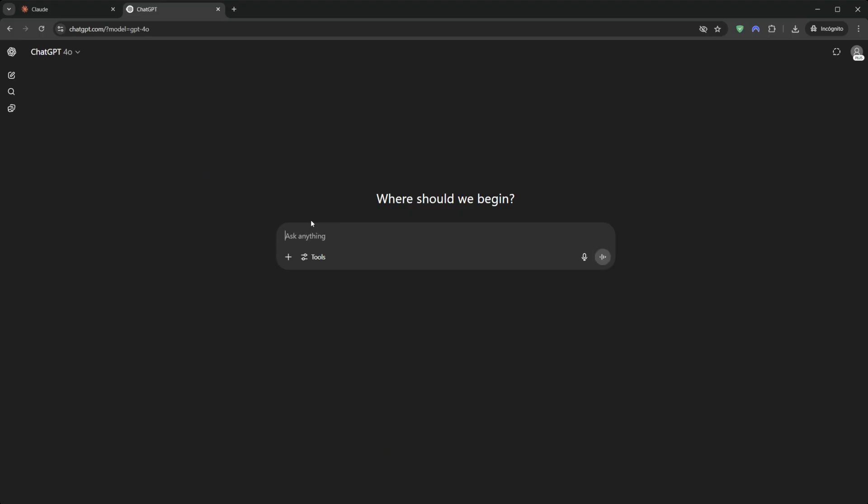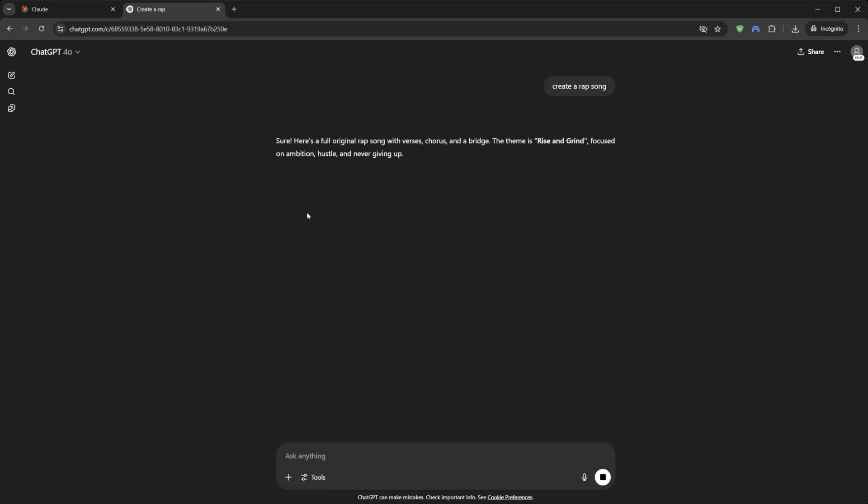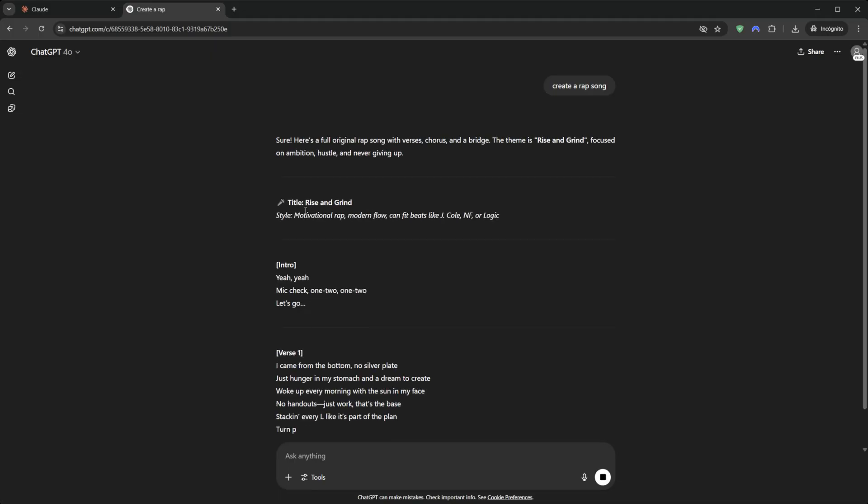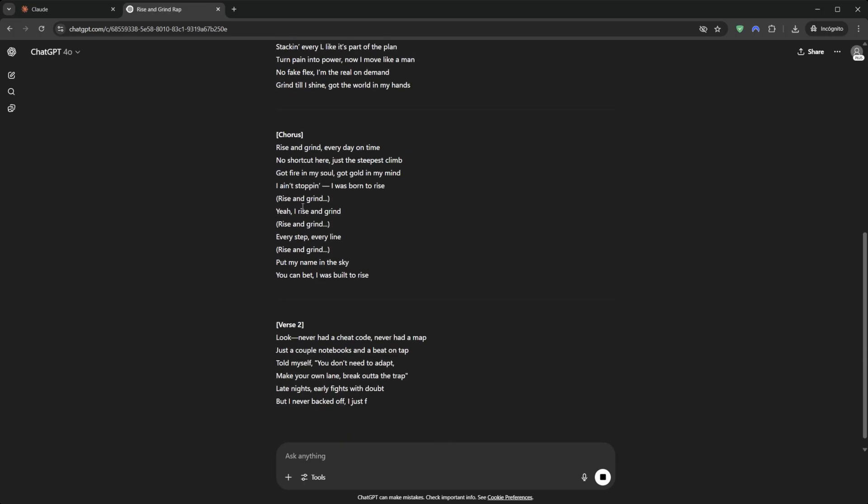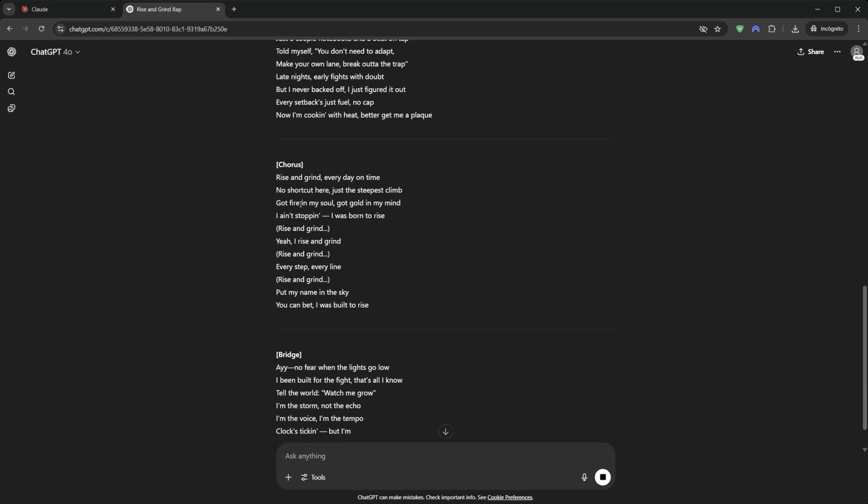Use ChatGPT Free when you need quantity and versatility. Its biggest advantage is that it doesn't have such an aggressive daily limit for text conversations. You can chat for hours.